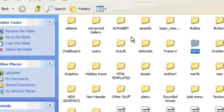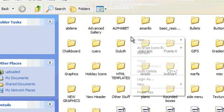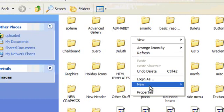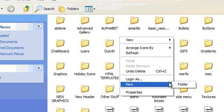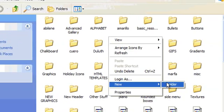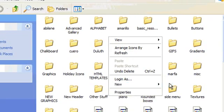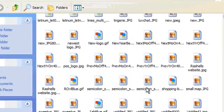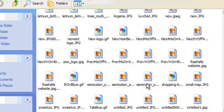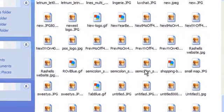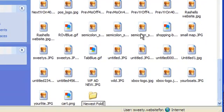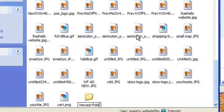To add a new folder to your FTP area, simply click any white area where a folder is not located and right-click. Scroll down and select New and then select Folder. Then it allows you to name your new folder.